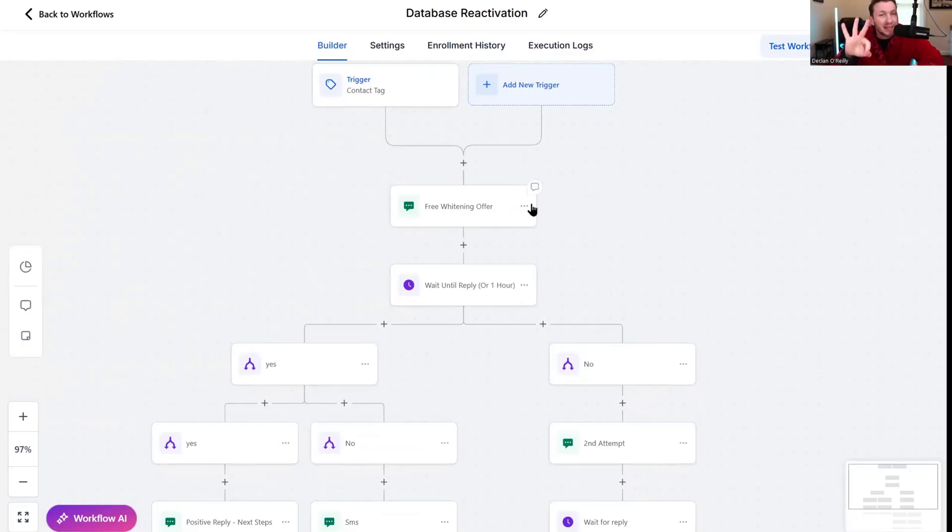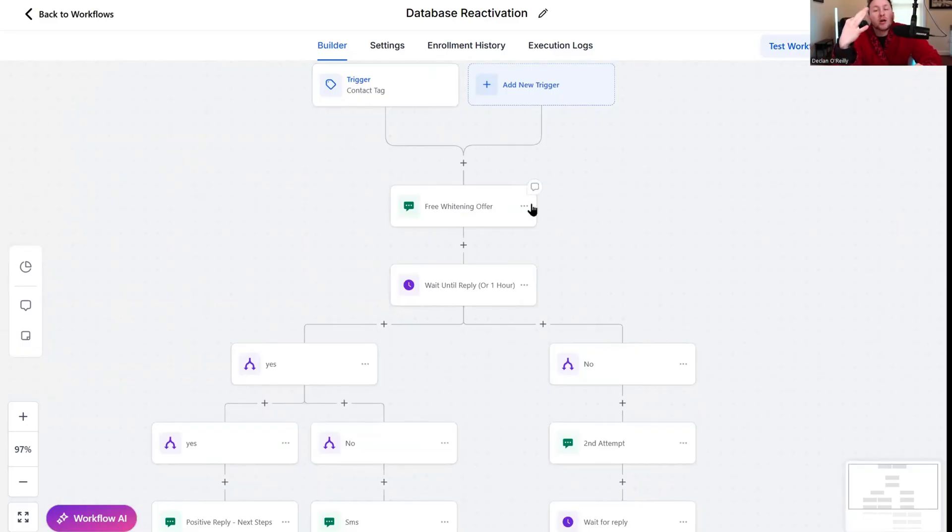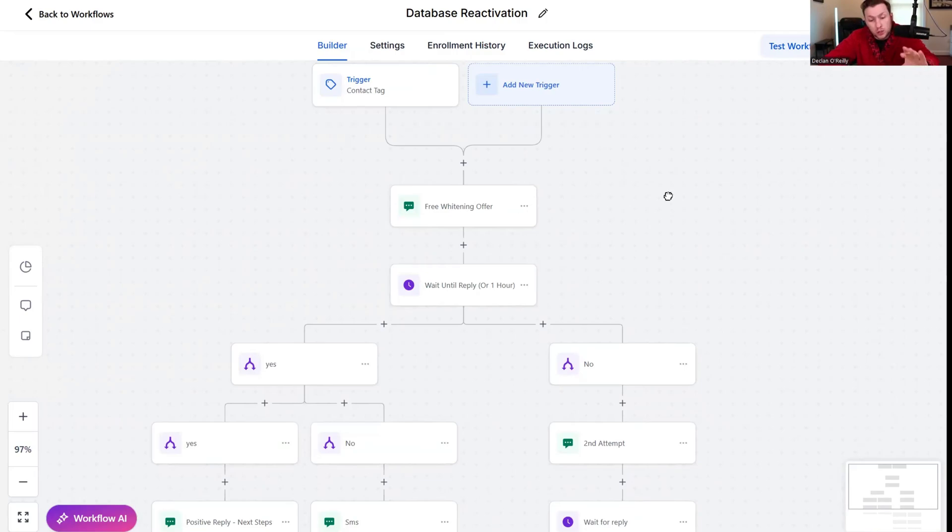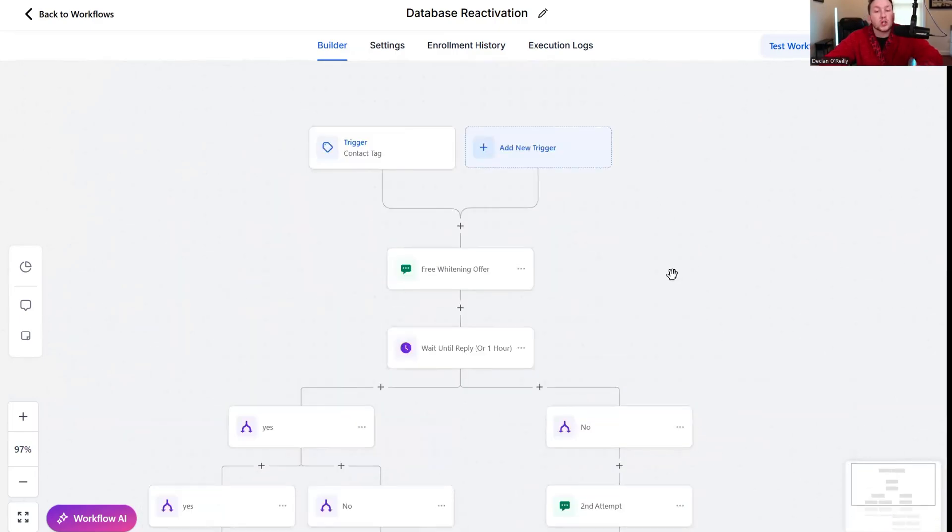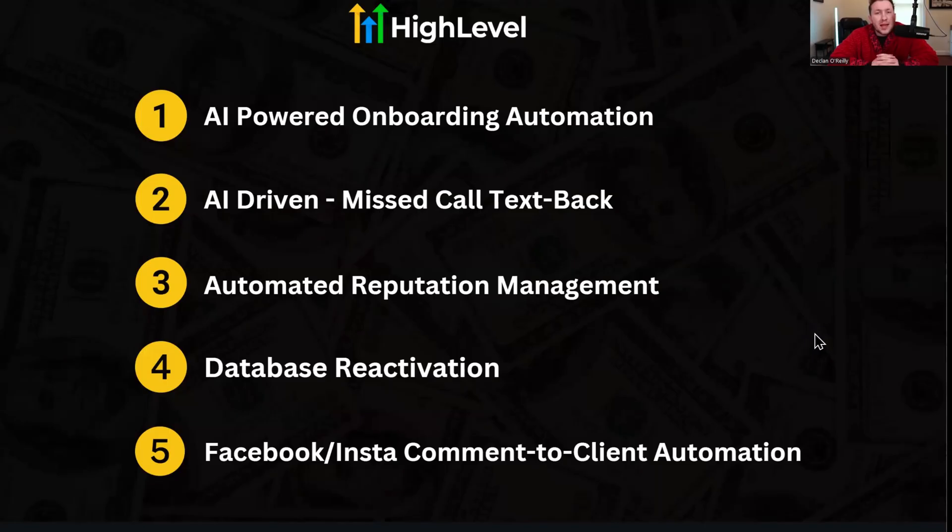Database reactivation still is so powerful if you do it right. So many people are lazy. They do the bare minimum. If you have a good list and you plug in the right offer with the right sequence with an AI chatbot, you will absolutely make your clients money or you money, like guaranteed.